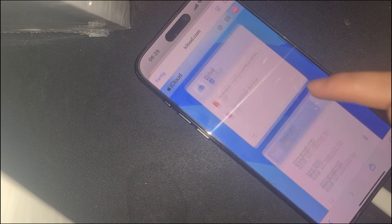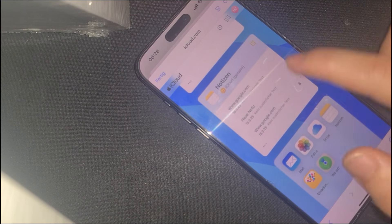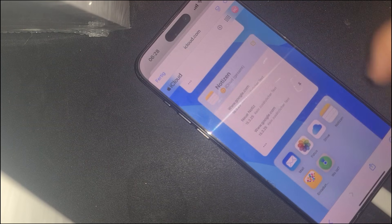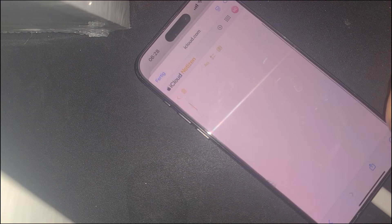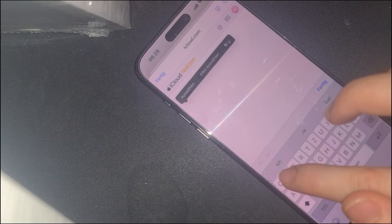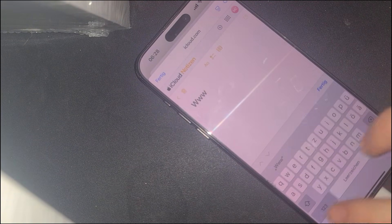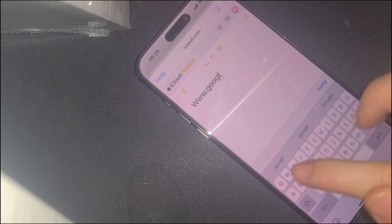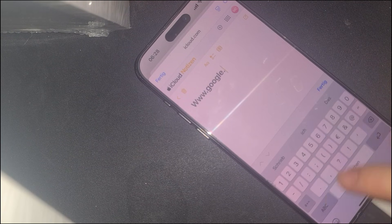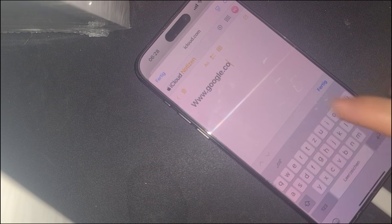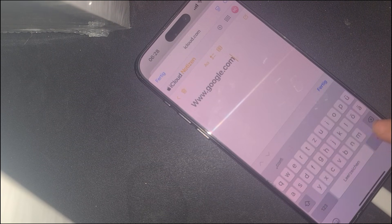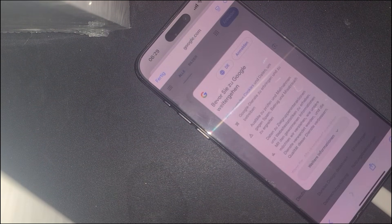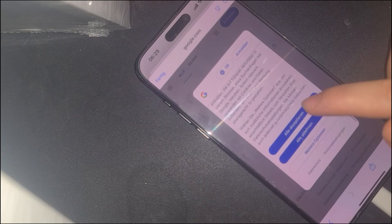Create a new note and type google.com into it. After saving the note, tap on the embedded link. This will open a new browser window with full, unrestricted access to Google.